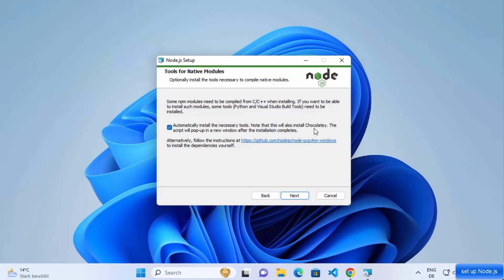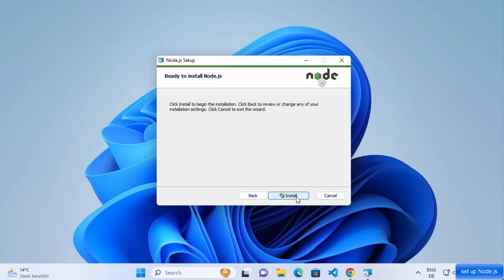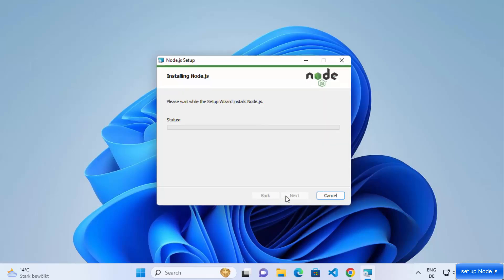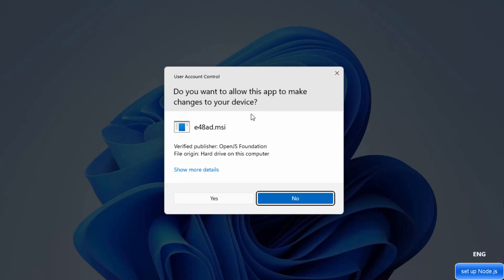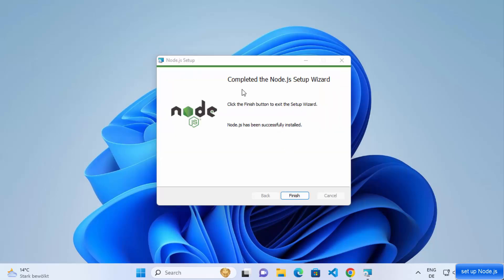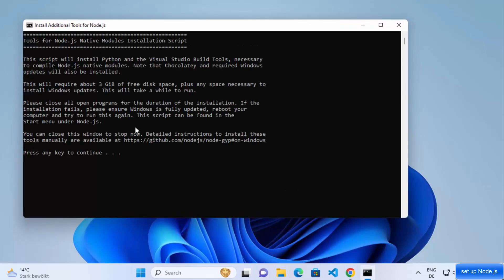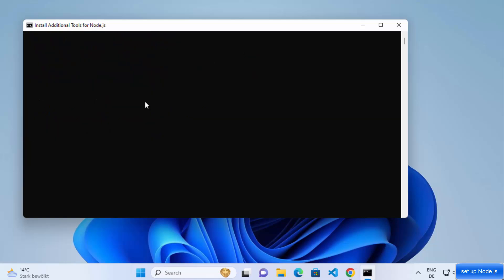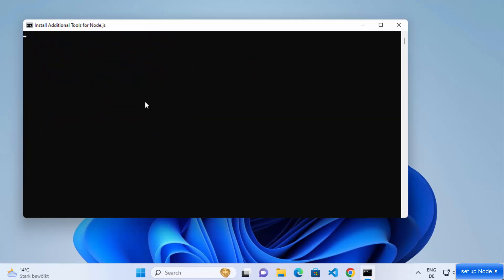I generally check this checkbox, which will automatically install the necessary tools. It's also going to install a tool called Chocolatey, which is like a package manager for Windows, and for that we'll see some kind of pop-up. Check the checkbox, click Next, then click Install. This will first give you a window asking if you want to allow this app to make changes on your device — click Yes. The installation of Node.js will then start.